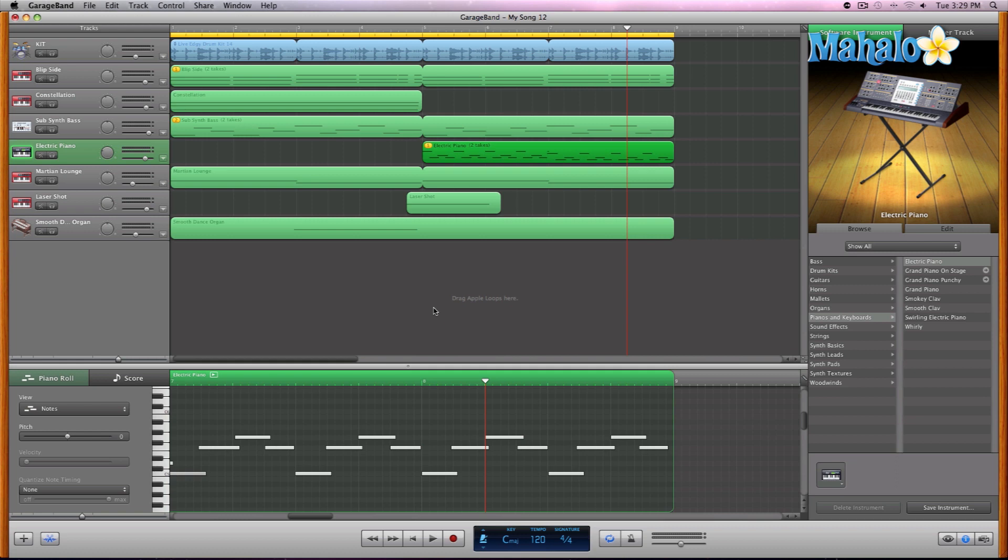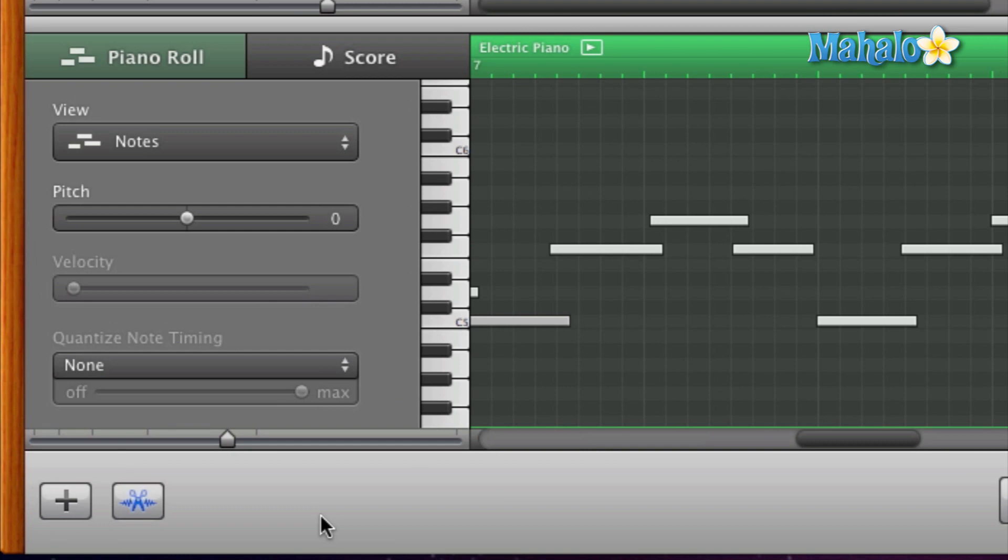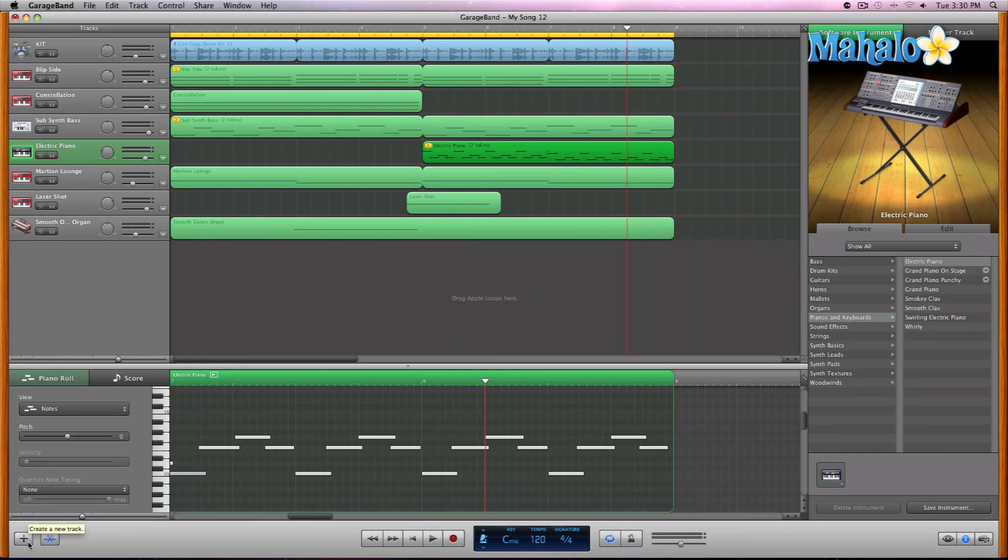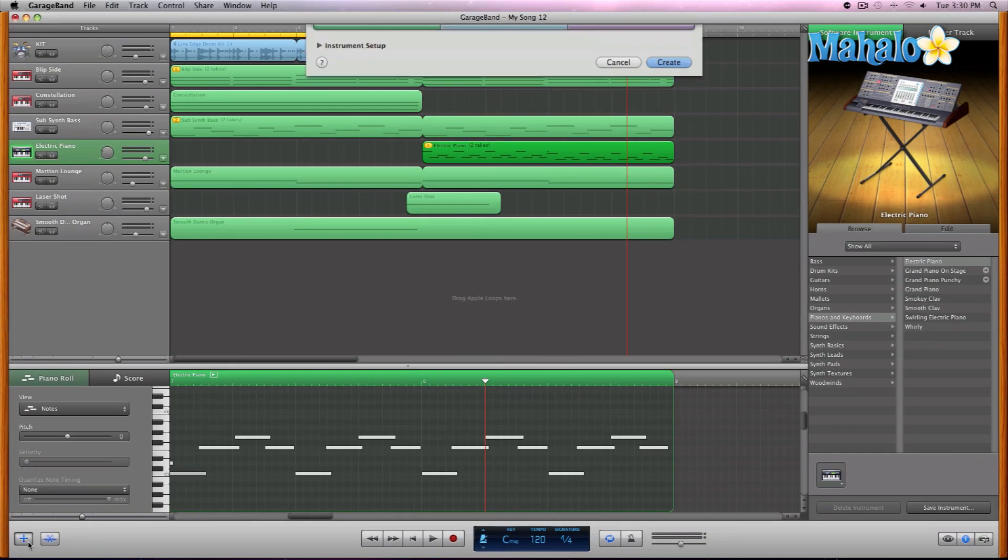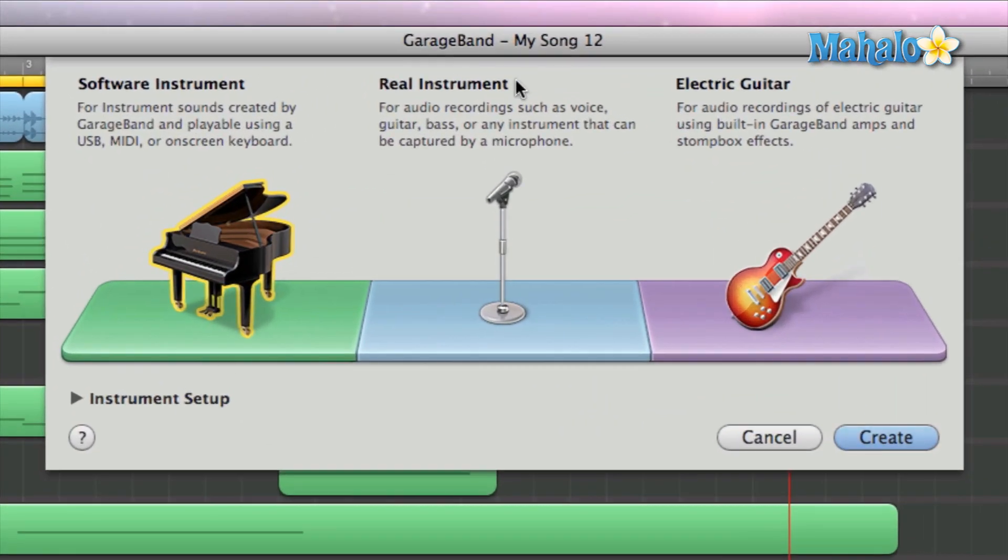If you can remember from the overview of GarageBand's interface videos, then you will remember this little guy. I believe it was one of the first videos I created, but it was for the add track button. Or if you hover over it, it says create a new track. So let's go ahead and hit that little guy. And that brings open this window. Remember this window guys?